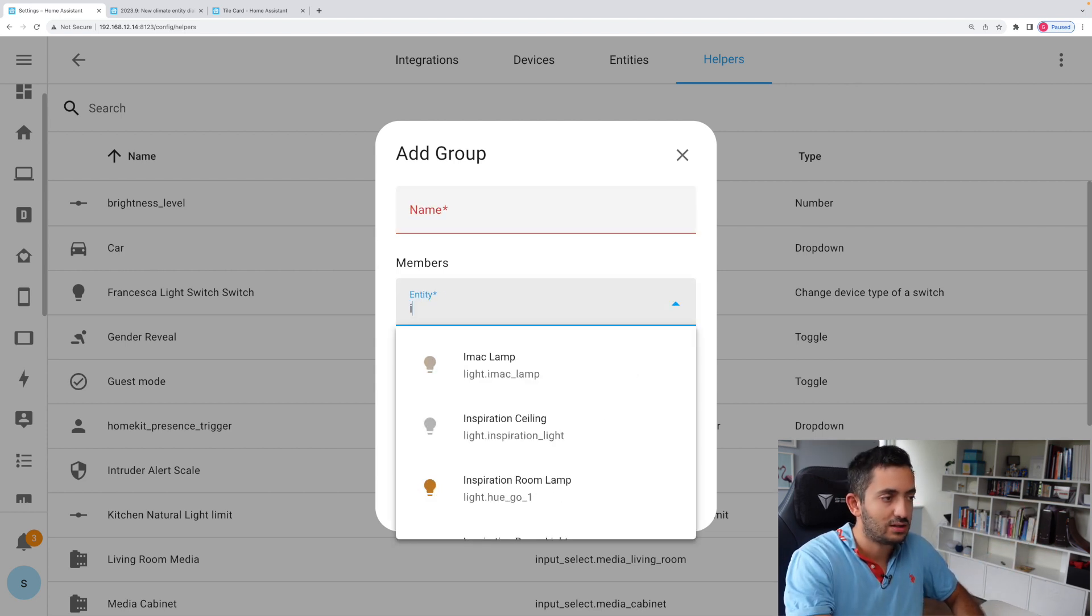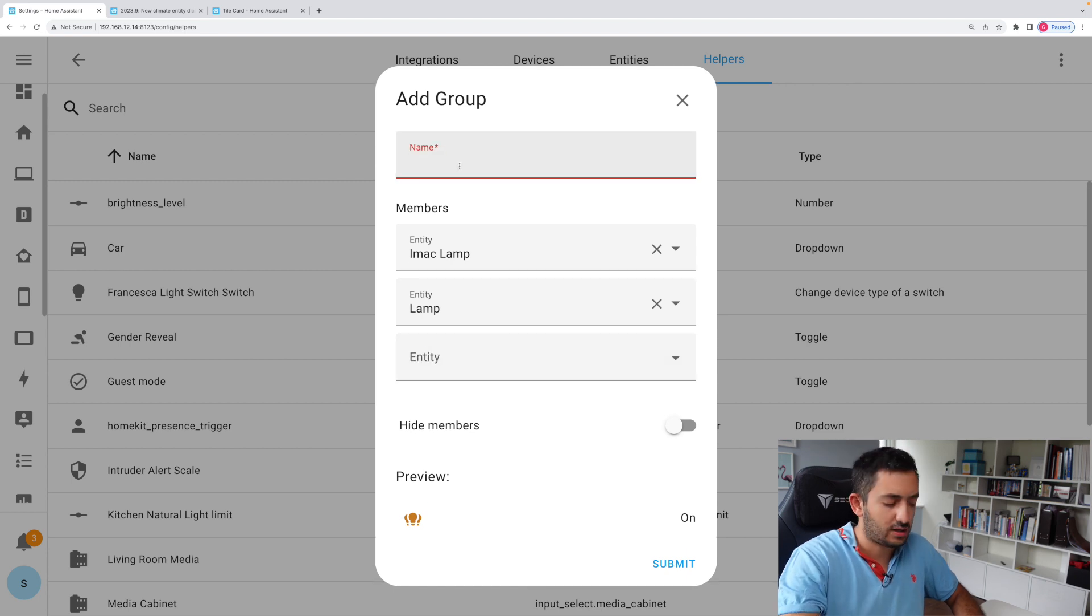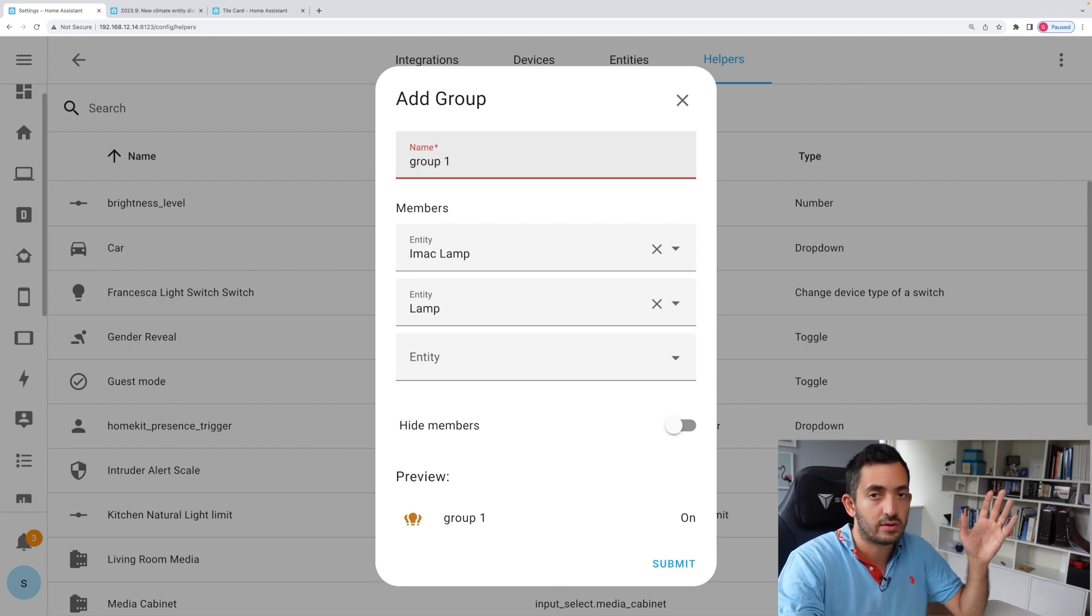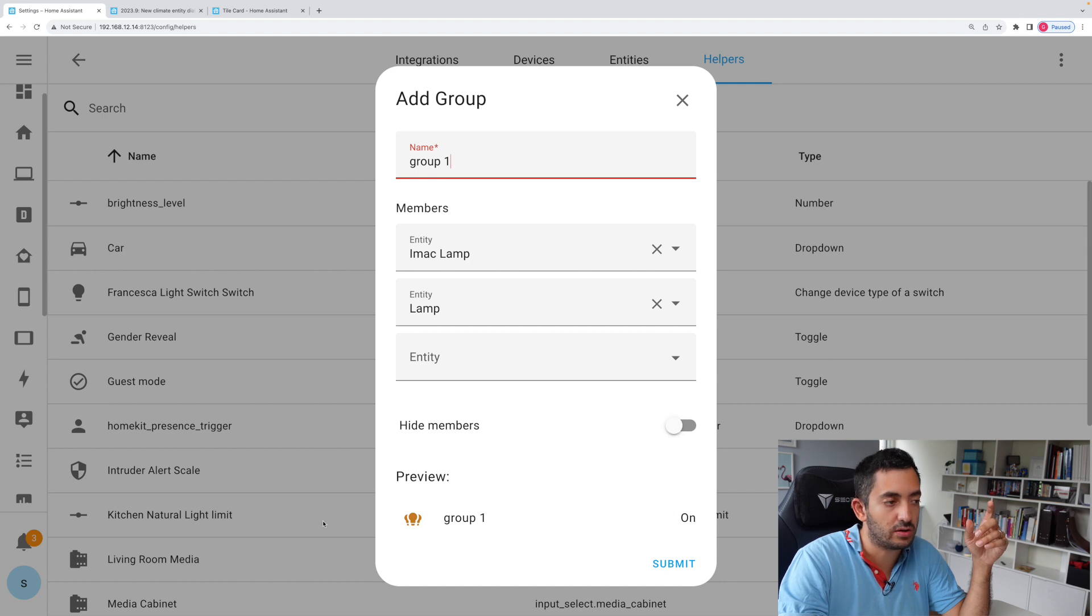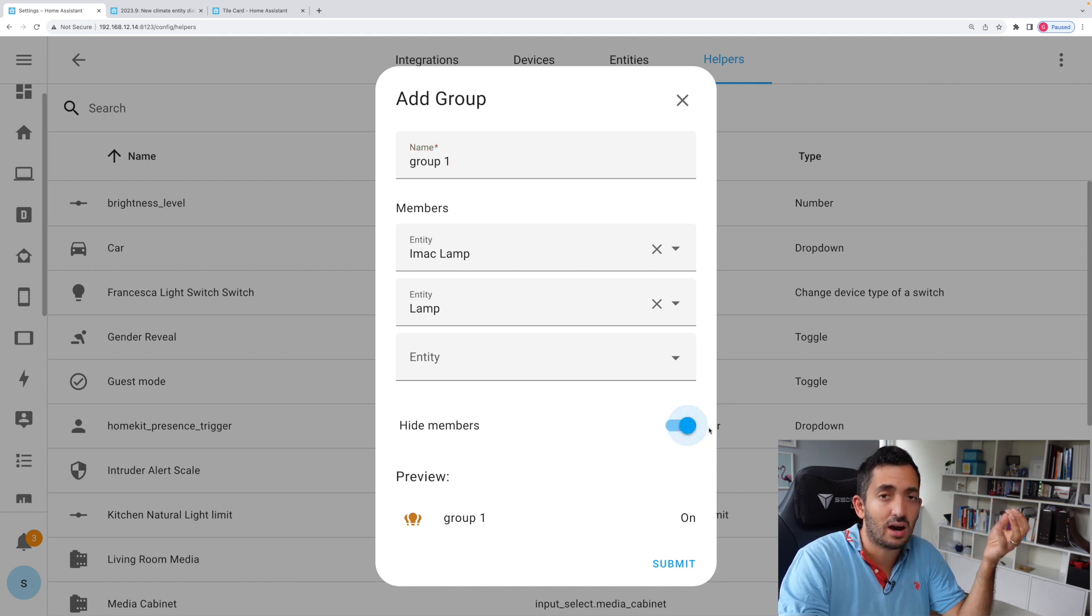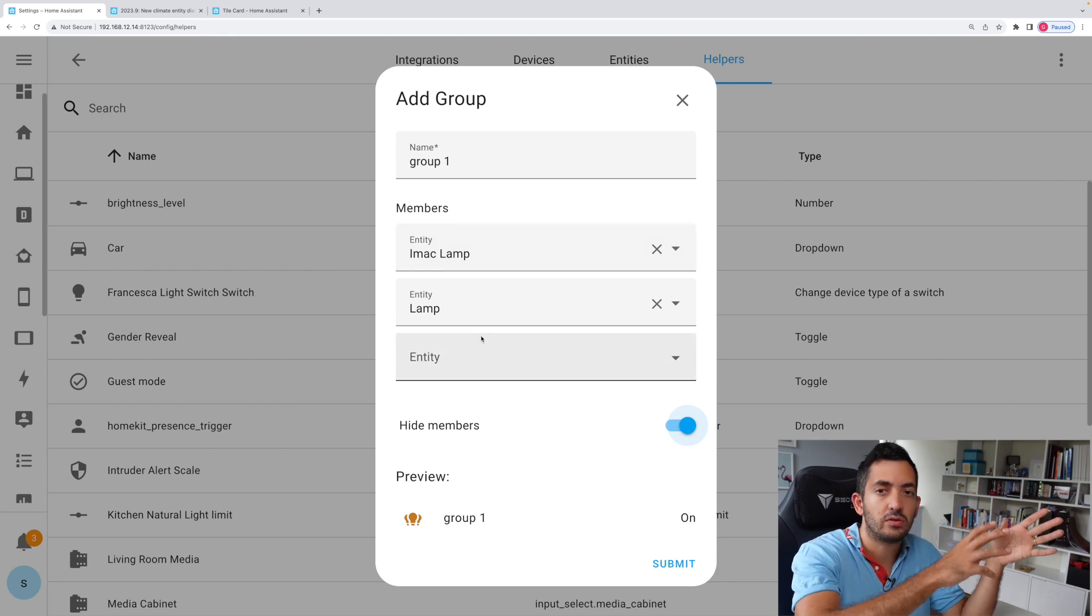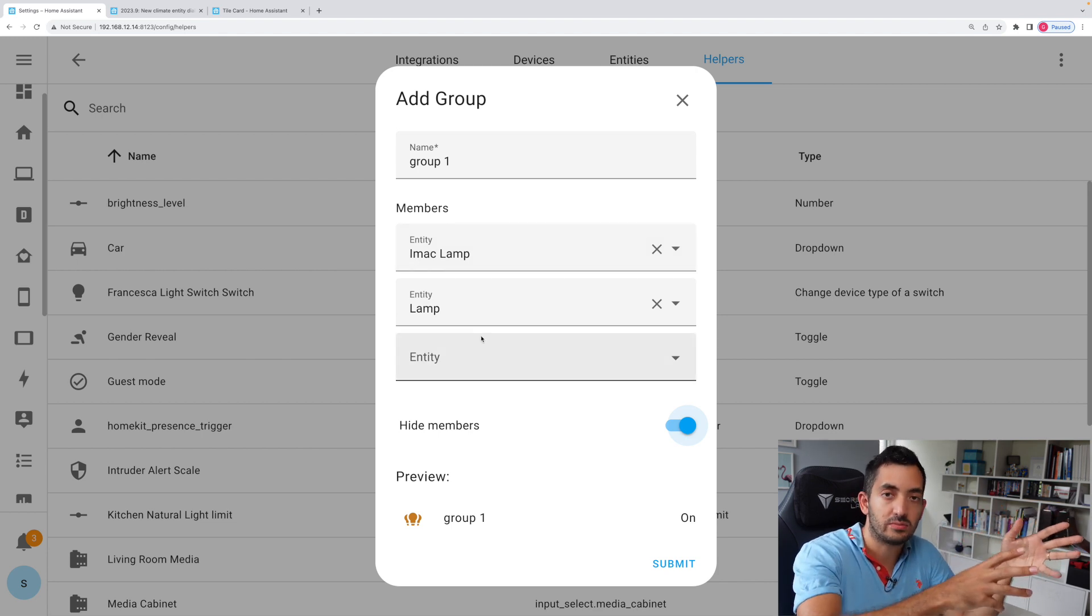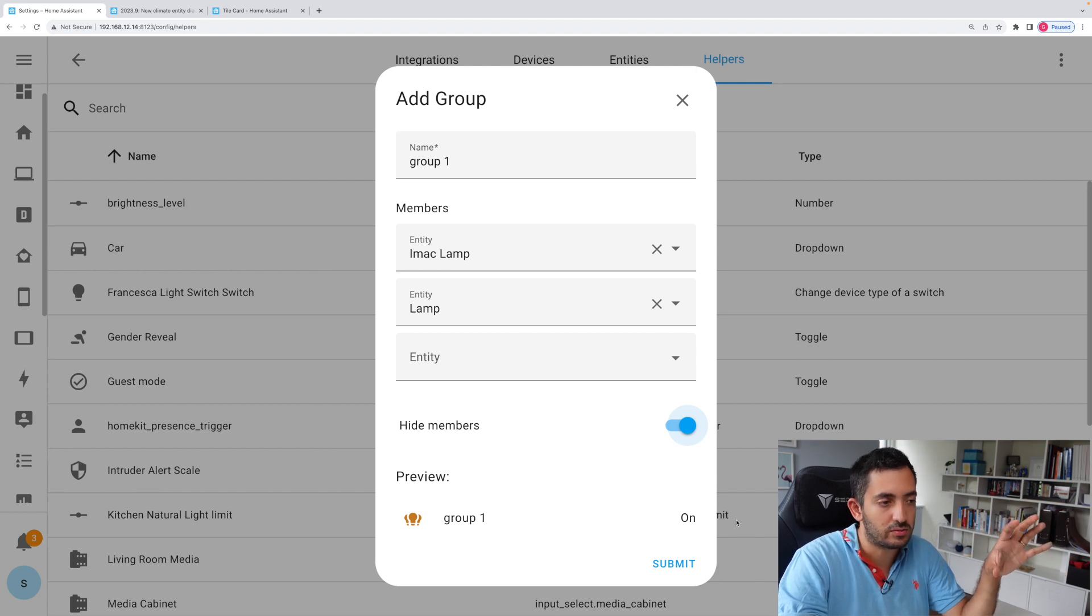So you can have different lights, for example, and then you will give it a name, so group one or whatever name you want to give it. And then you can see the status would be on underneath here, and you can actually hide the members. So you would hide these members so you can't access them, but they will be available in our system and they'll populate the group.